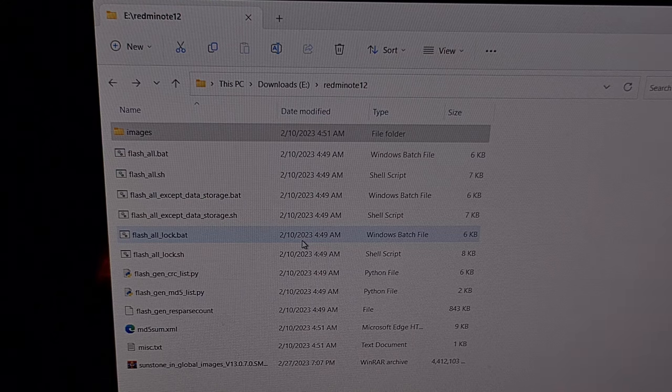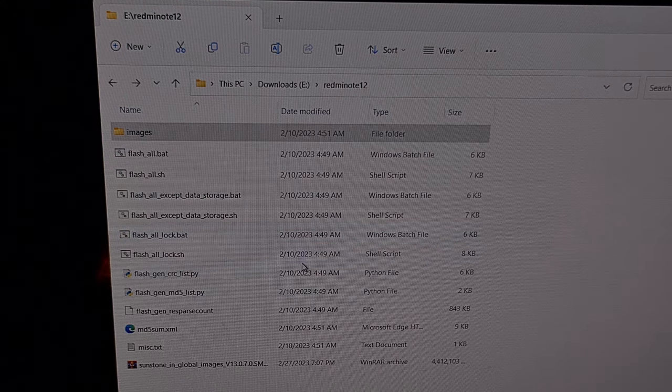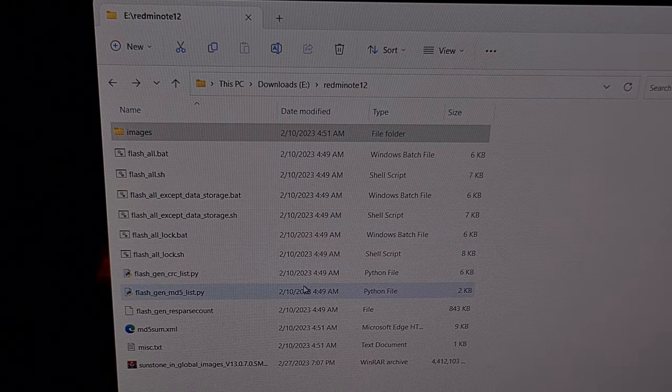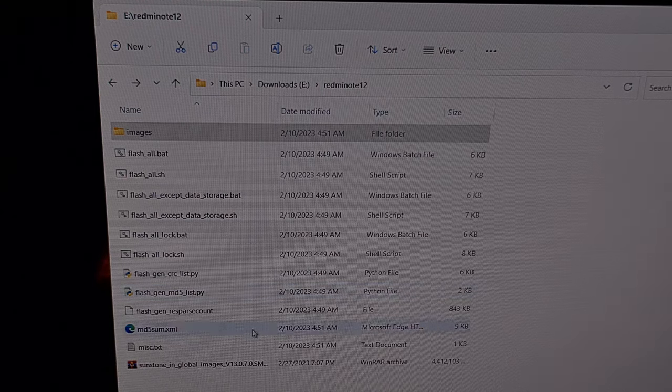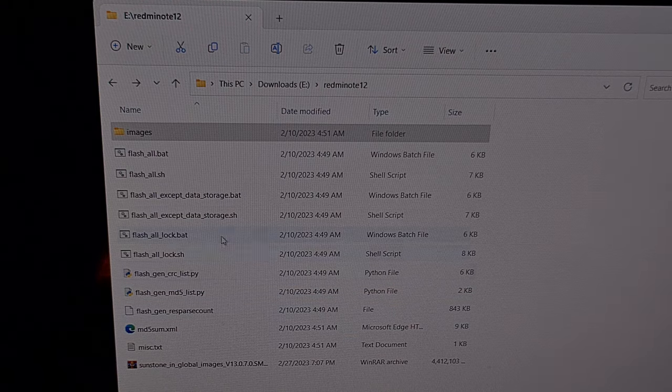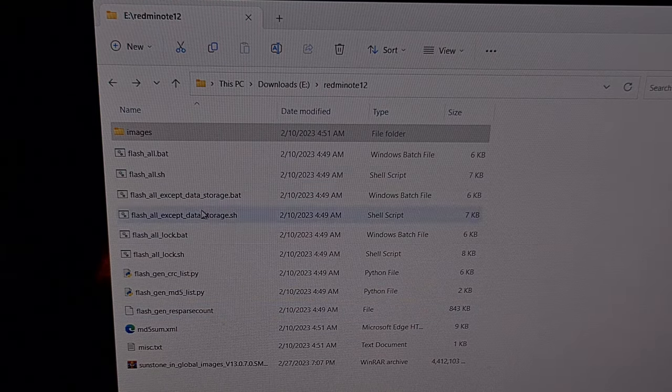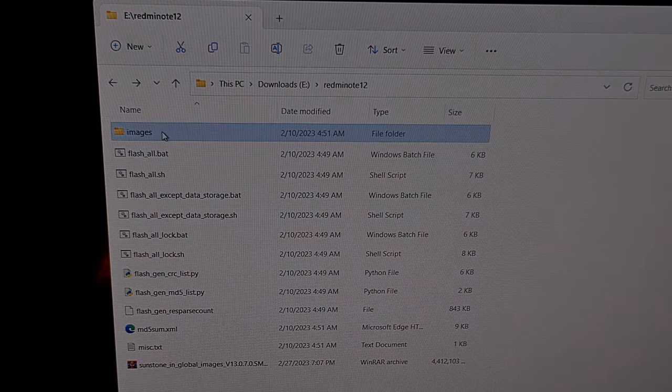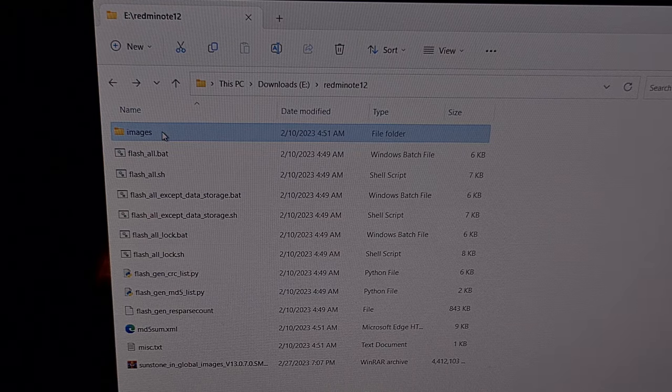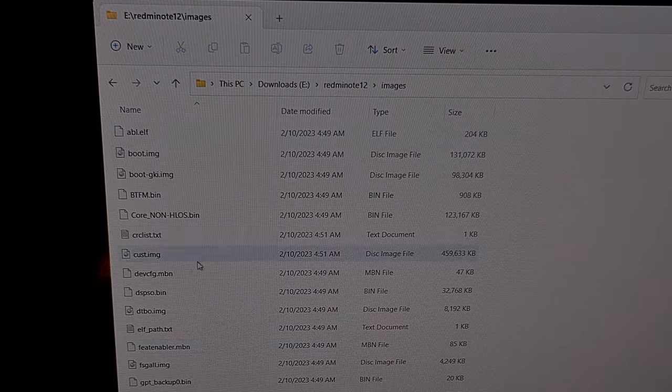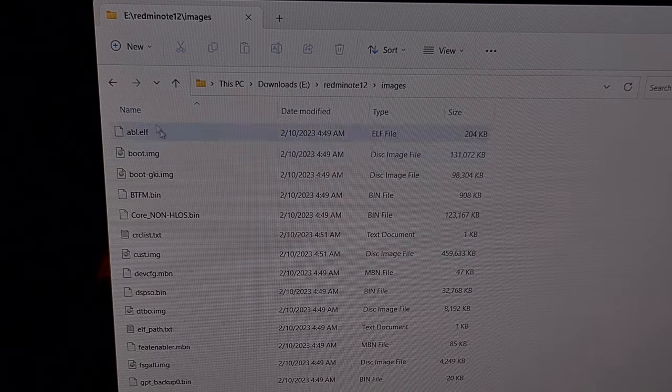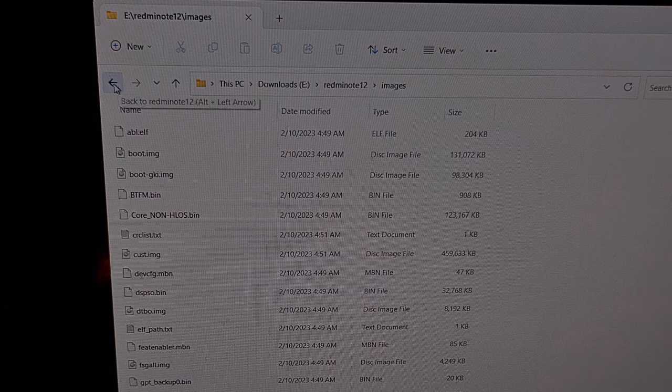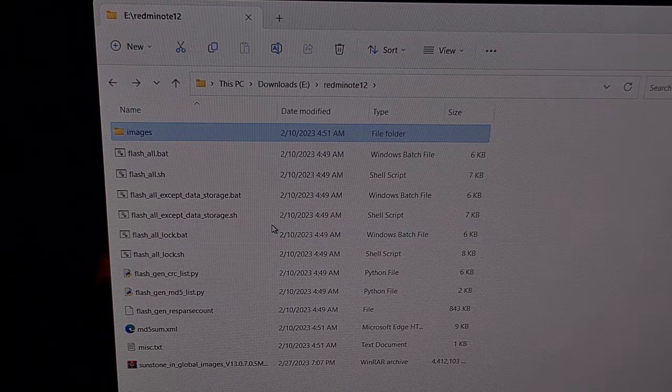You're gonna want that base directory of the firmware to look like this where you see a list of files and an images folder that contains all of the image files for the firmware that we're going to be installing.